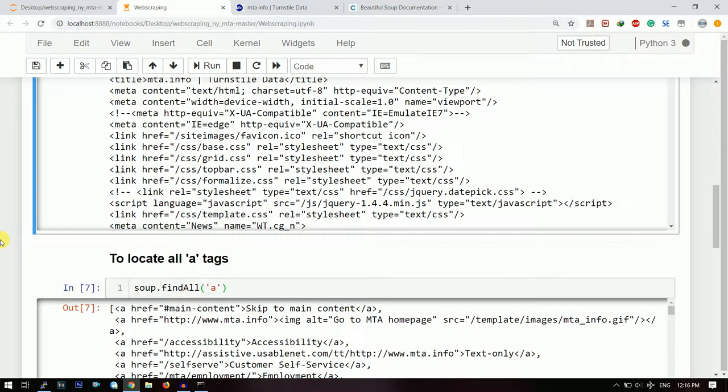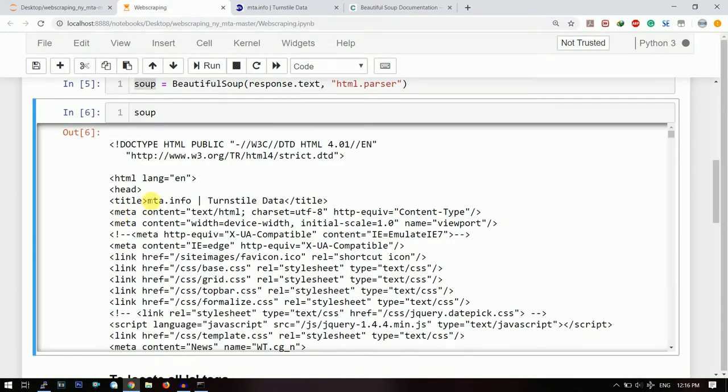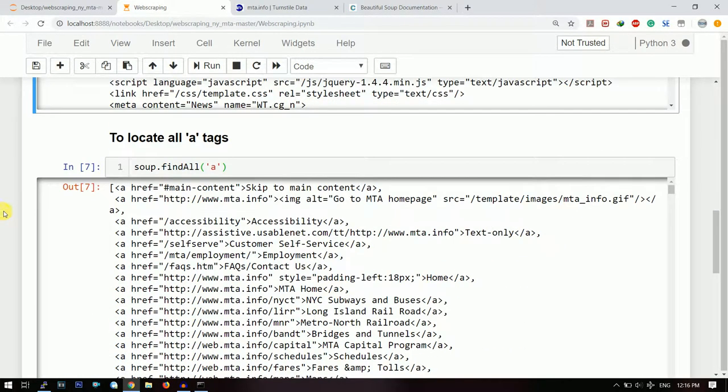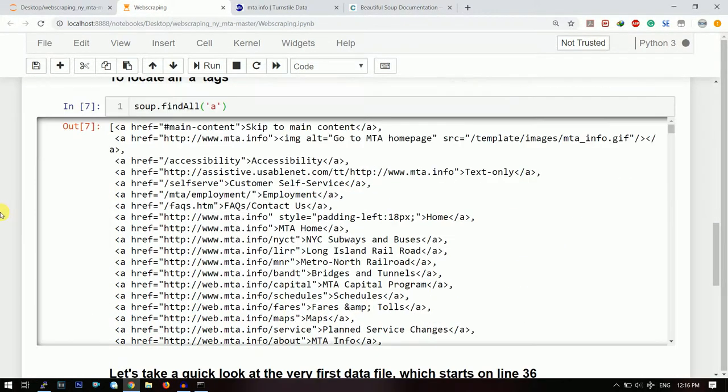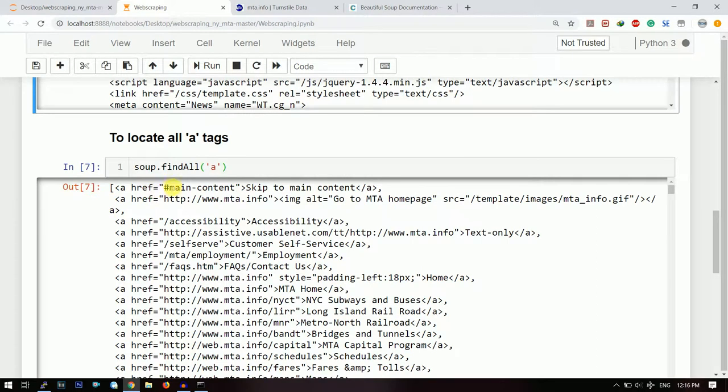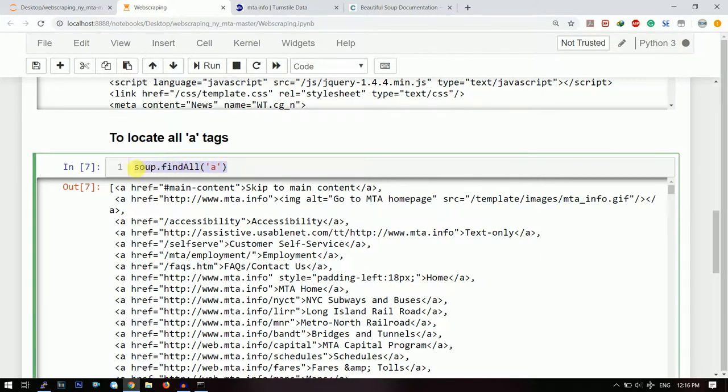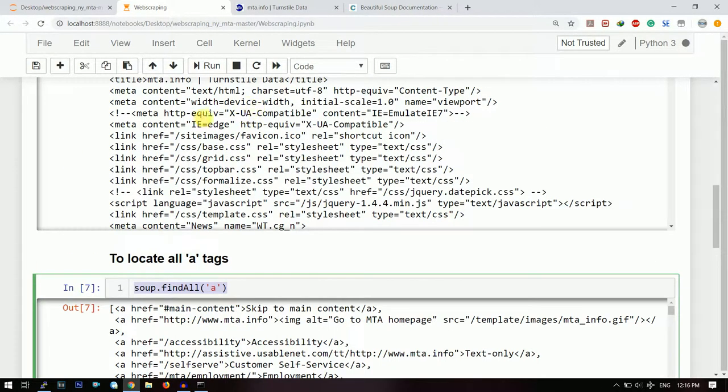So once you have collected the entire thing in a text file format, then you need to just search for the 'a' tags. Now what are 'a' tags? 'a' tags are basically containing the hypertext references. So these are the references from where we will be scraping.